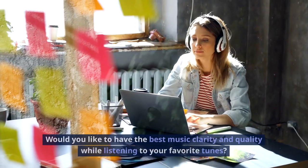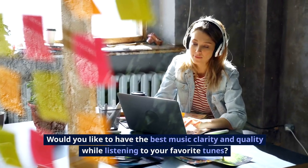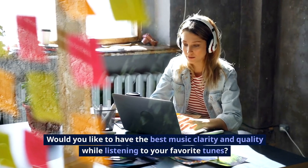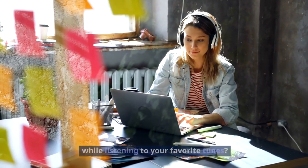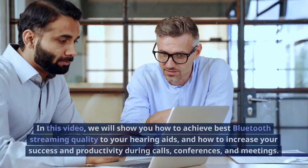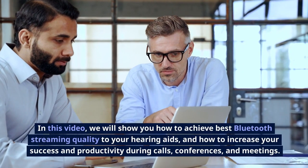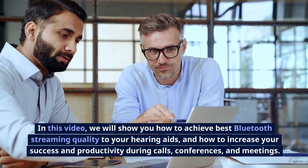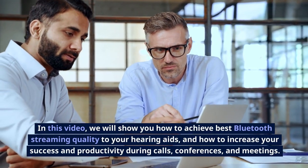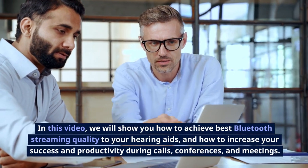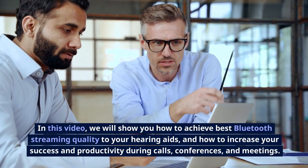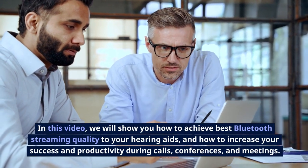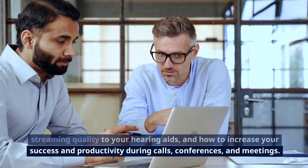Would you like to have the best music clarity and quality while listening to your favorite tunes? In this video, we will show you how to achieve best Bluetooth streaming quality to your hearing aids and how to increase your success and productivity during calls, conferences, and meetings.